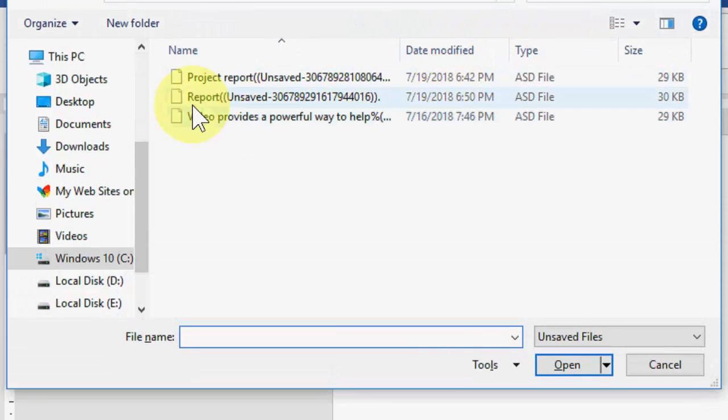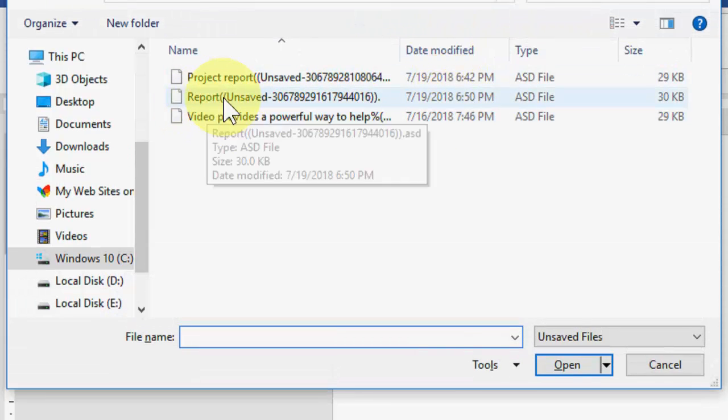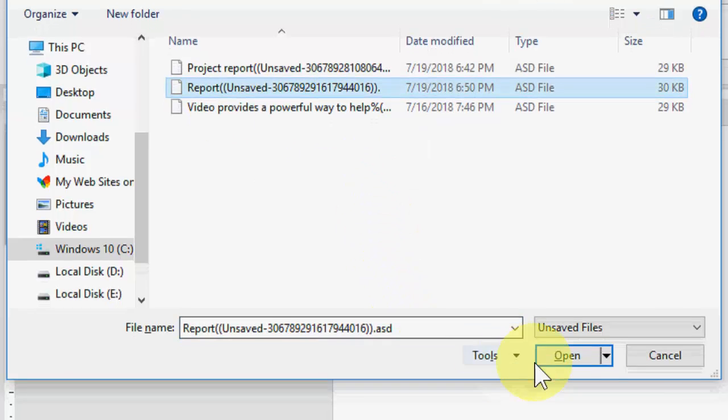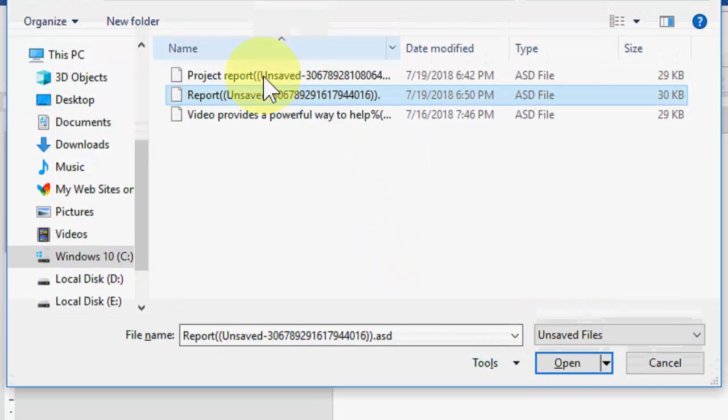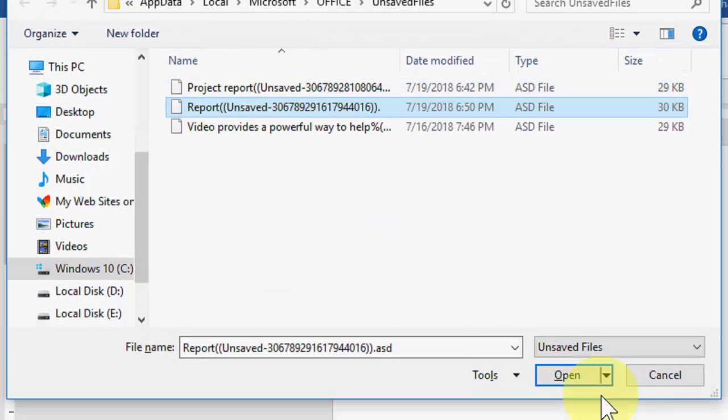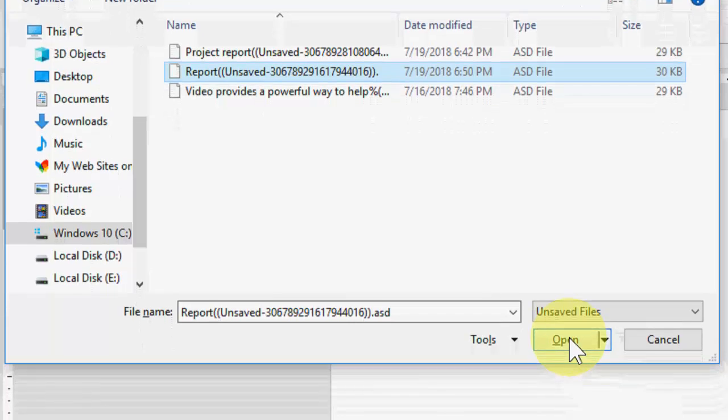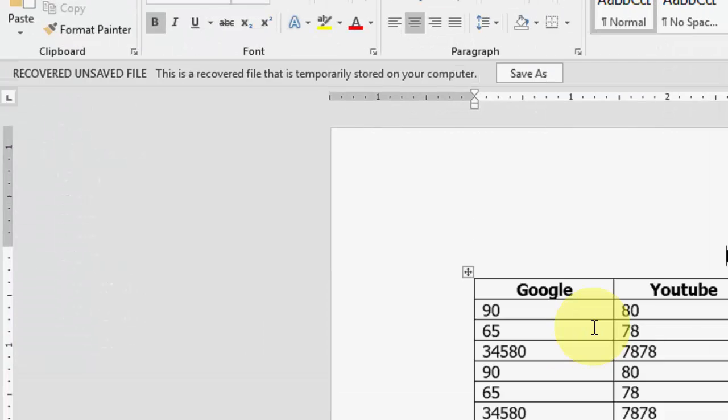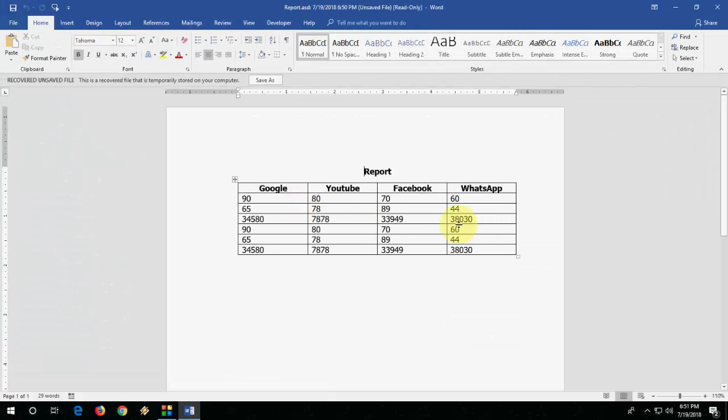From here you can recover your document like the report. Select it, and it will show all your unsaved documents. Then click Open. And boom, we got our unsaved file.